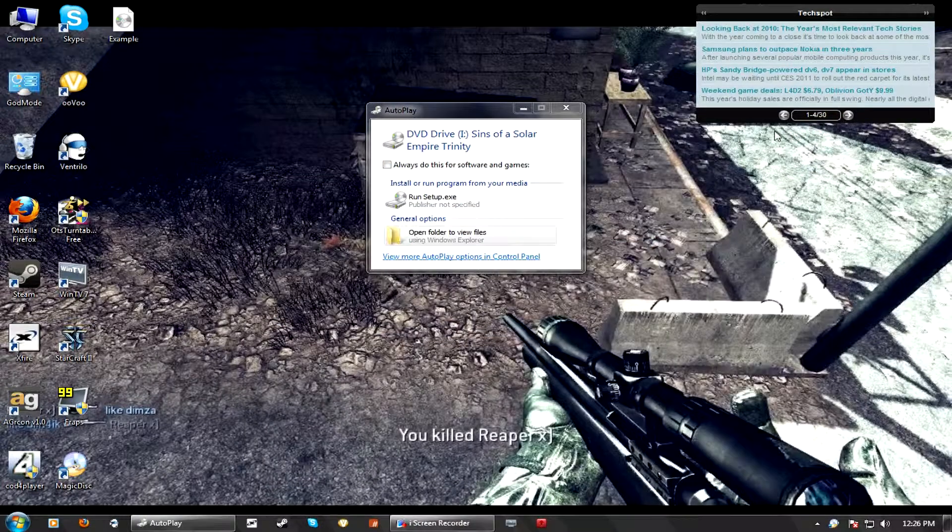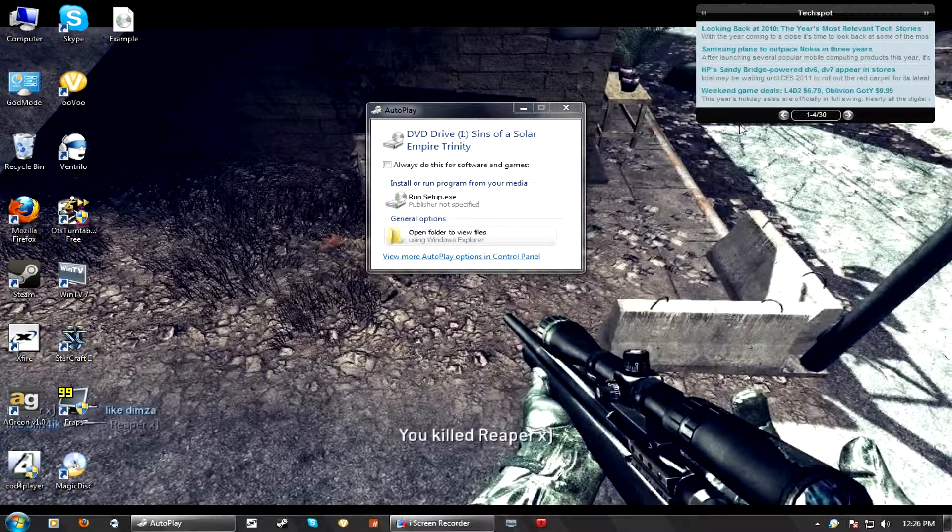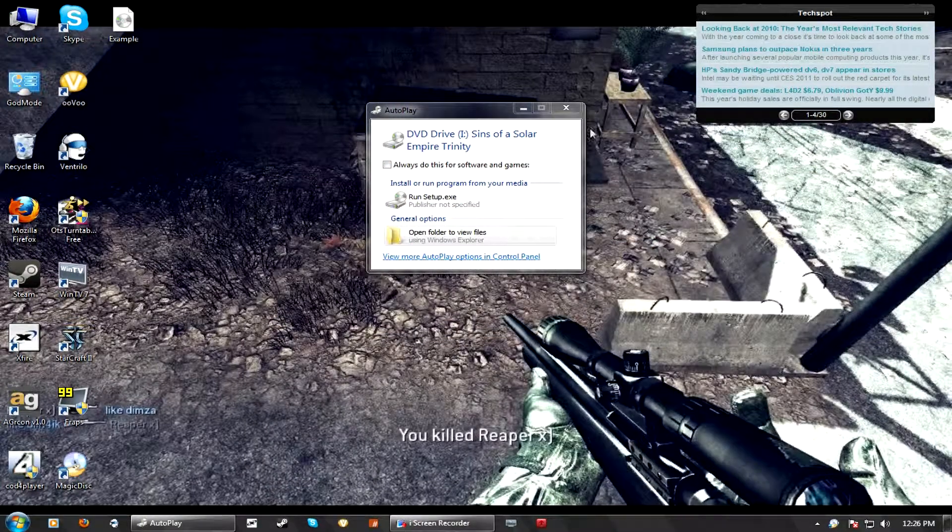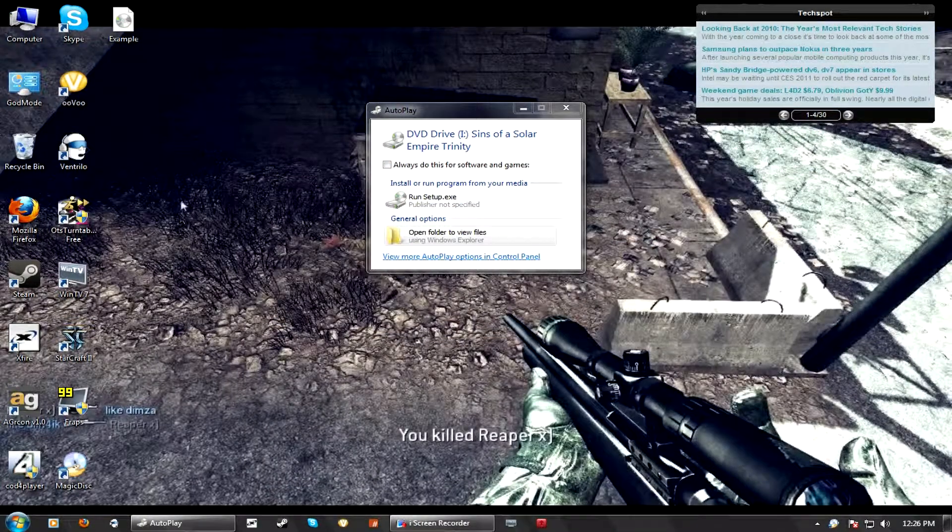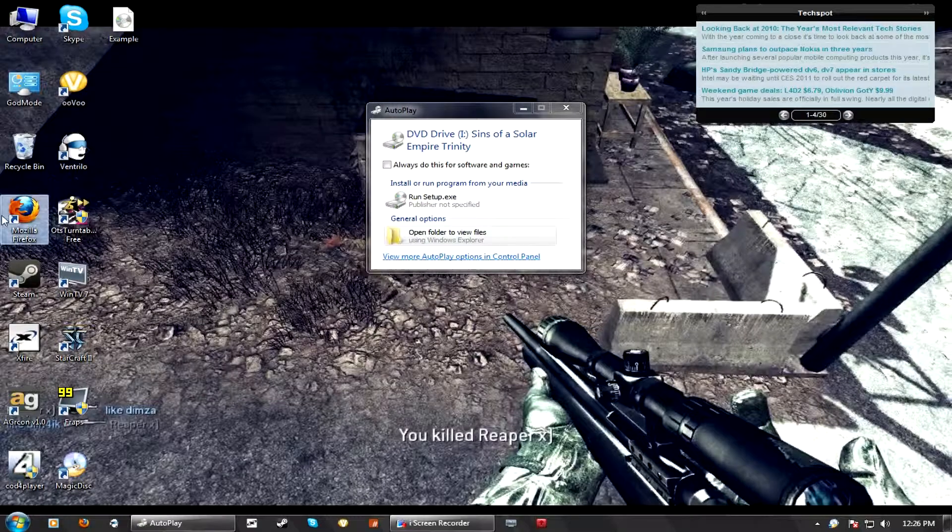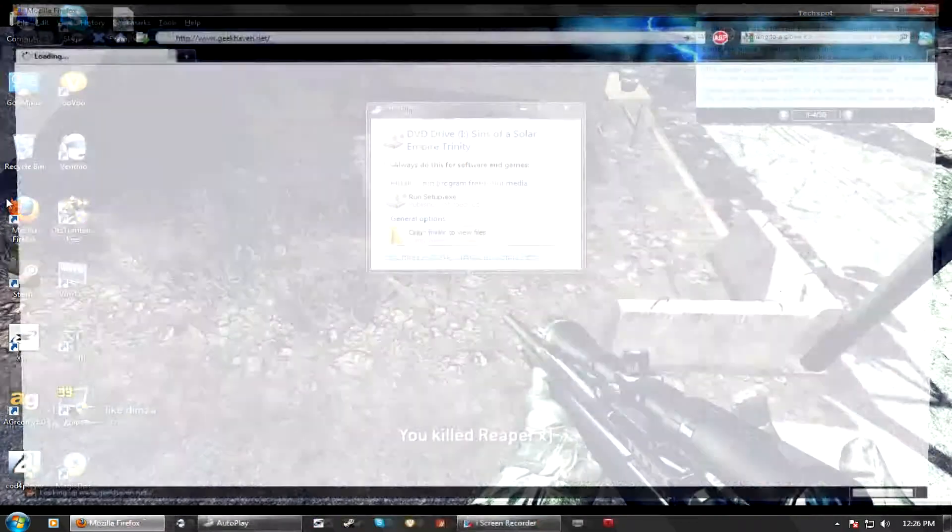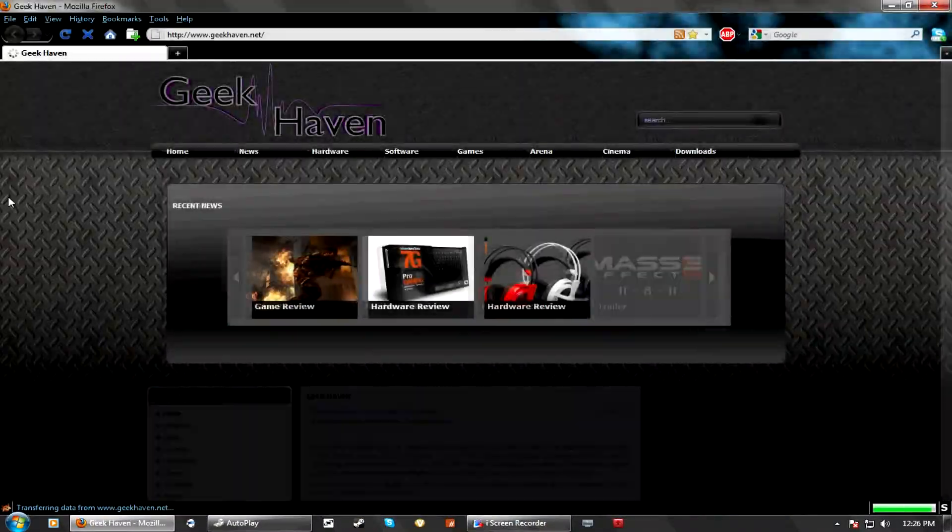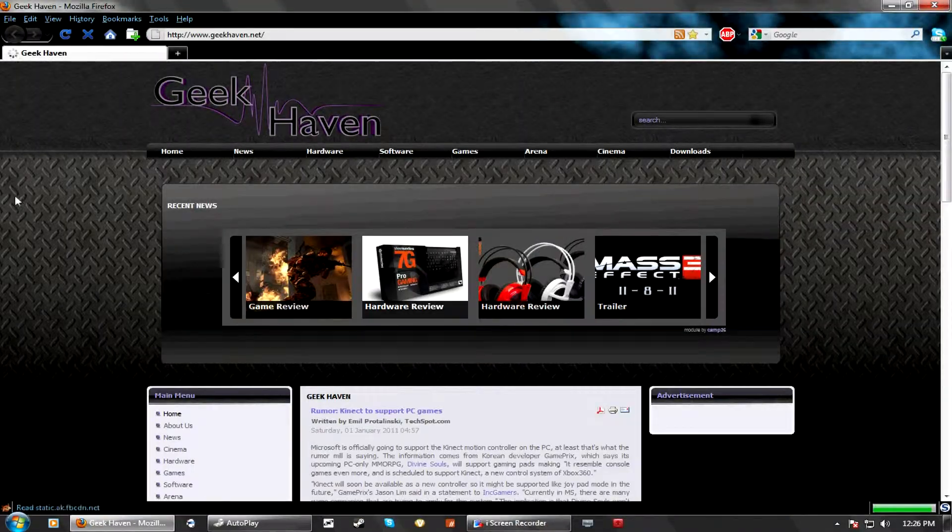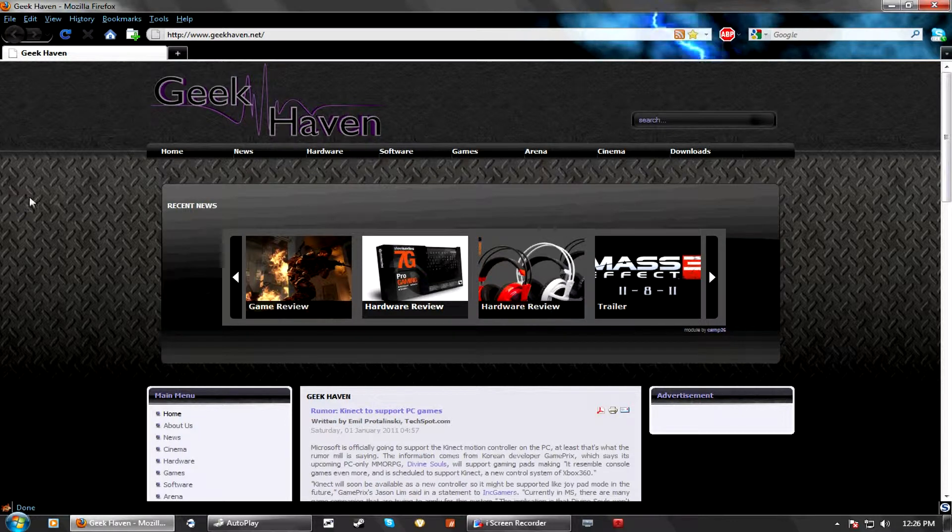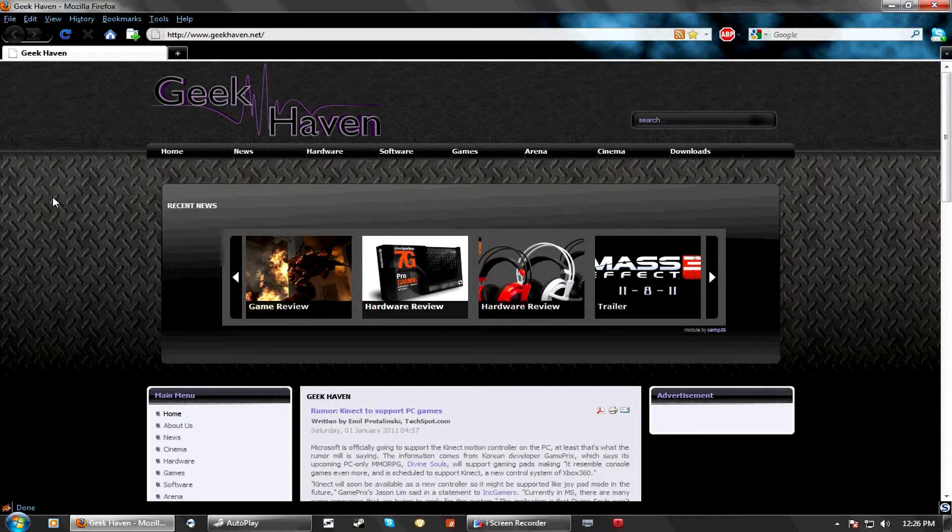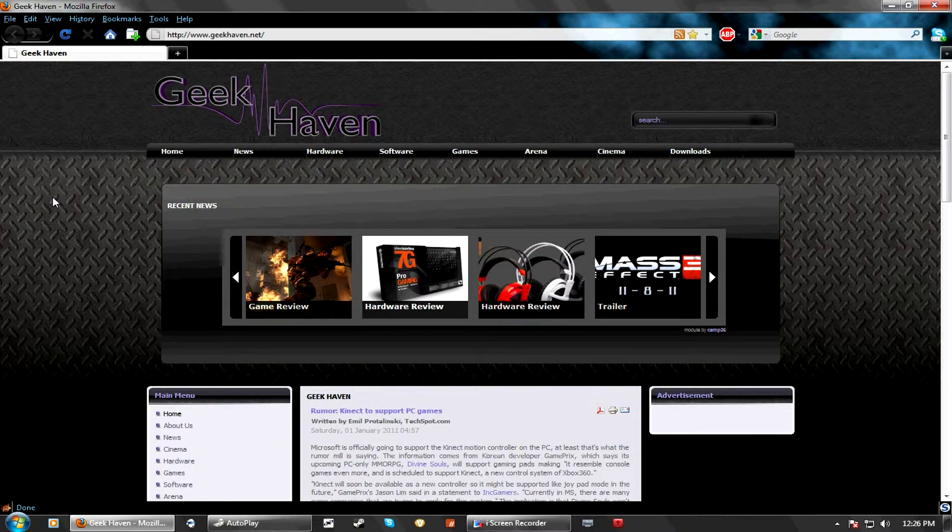Thank you for watching another how-to video by Geekhaven. Please stop by Geekhaven by going to www.geekhaven.net for all your latest news and information about hardware, software, and games. Thank you!